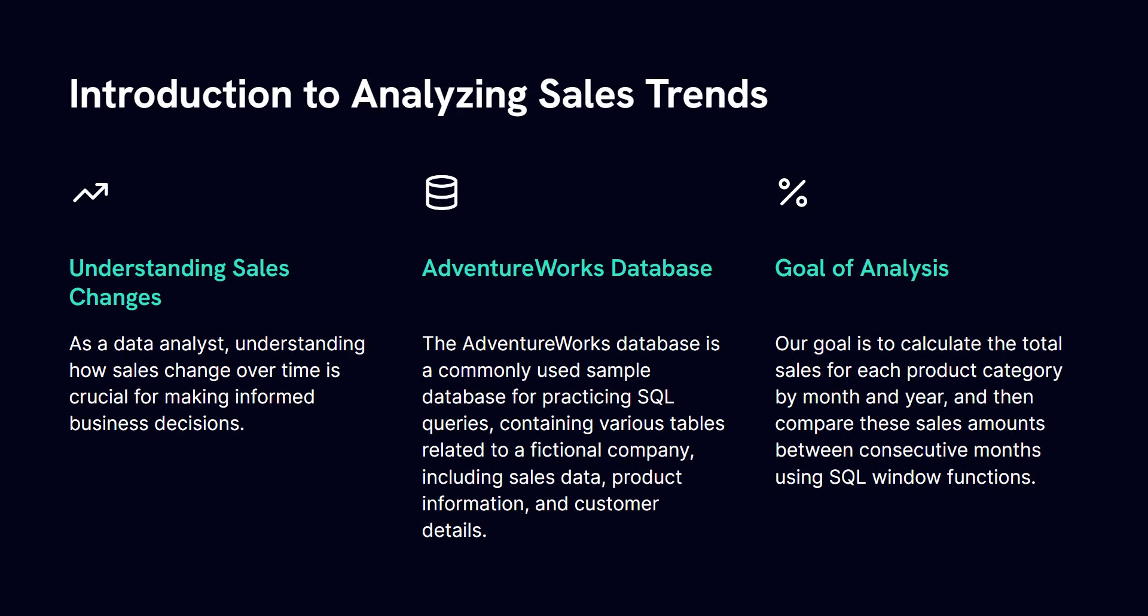So as a data analyst, or really anyone in the business world who works with data, understanding how sales change over time is crucial for helping decision makers make informed decisions.